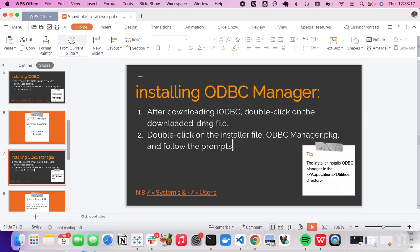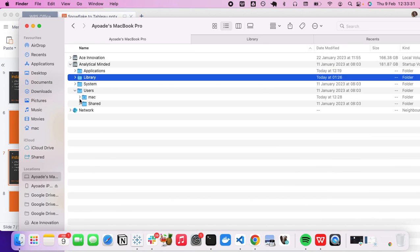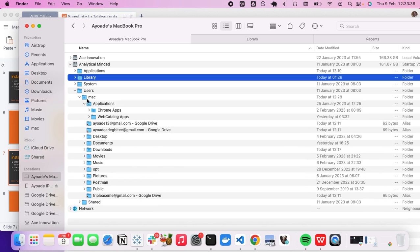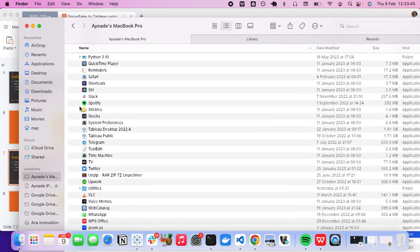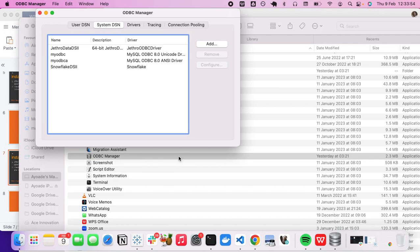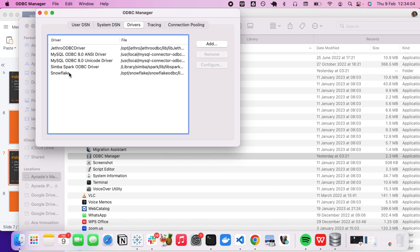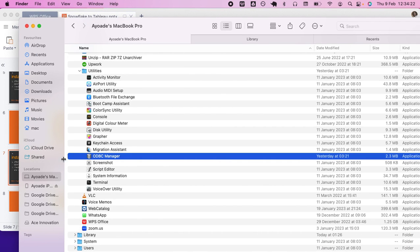The ODBC Manager installs in your user Applications directory. Go to your MacBook → Users → your username → Applications → Utilities, and you should see ODBC Manager there. Opening it shows all available drivers on your system. Confirm the ODBC Manager is installed in that user Applications/Utilities directory.